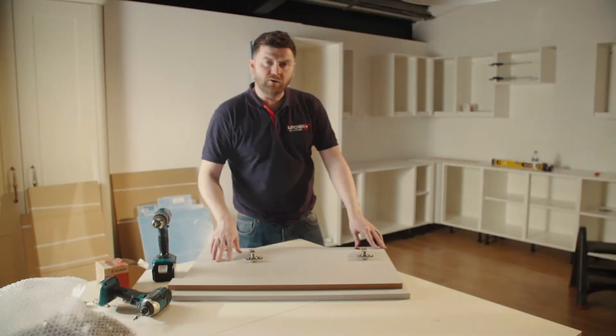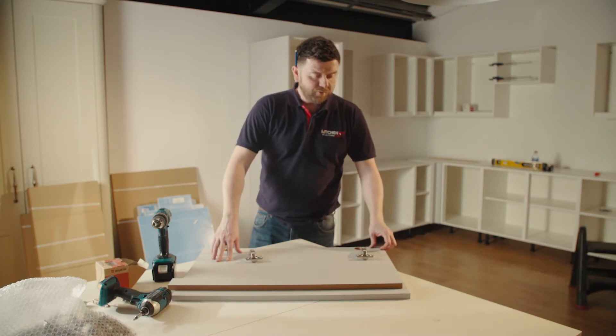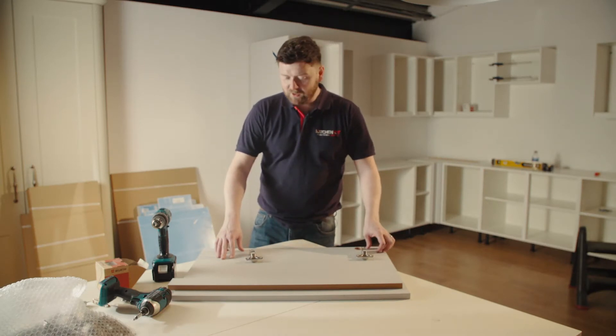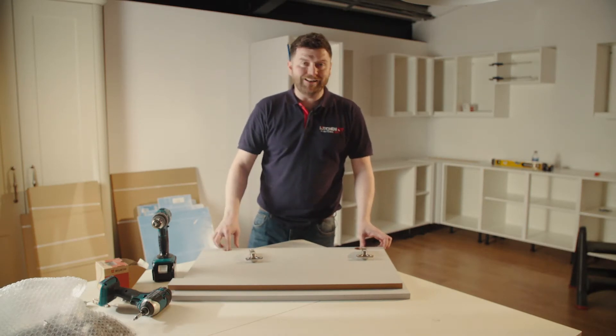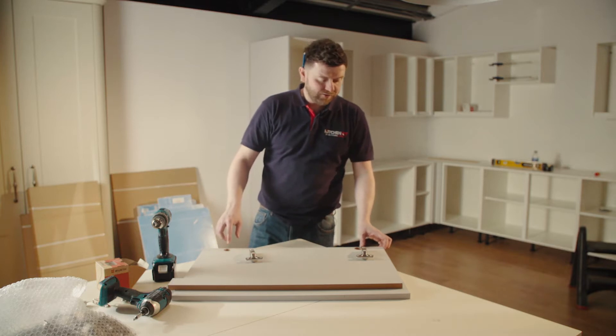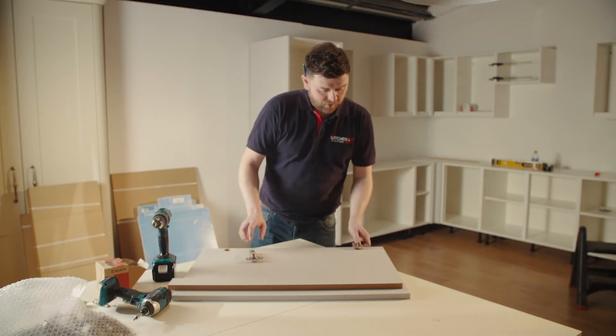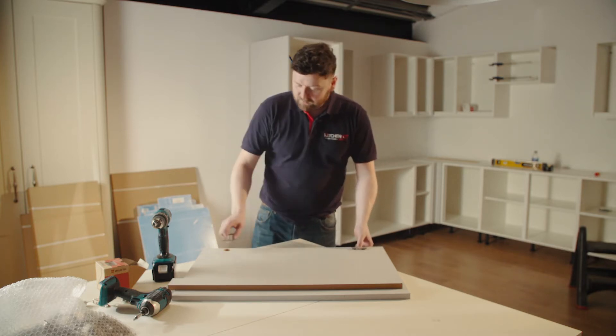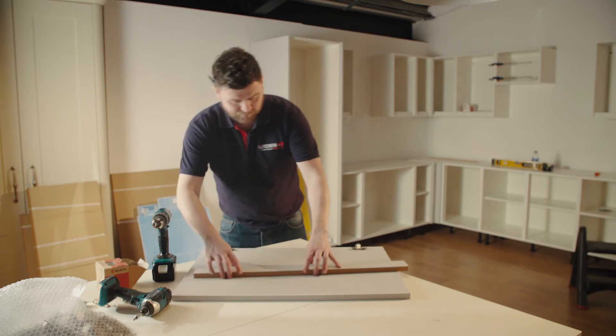So next we're going to fit our pre-drilled doors. The doors are pre-drilled at 98mm centres, so setting our hinges in place.